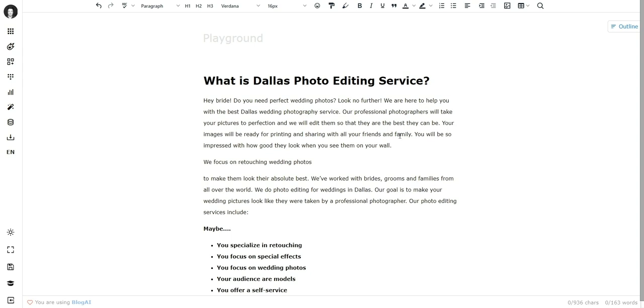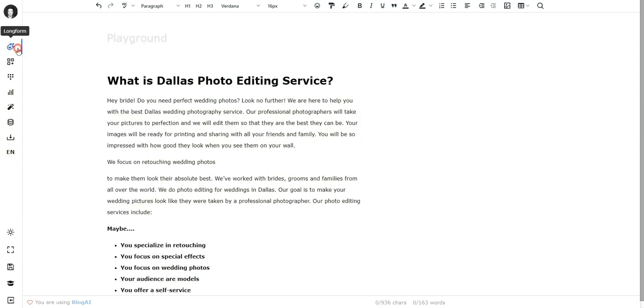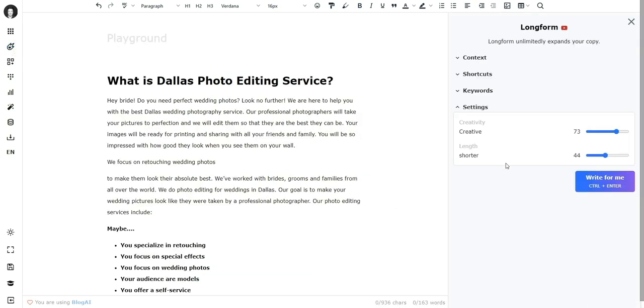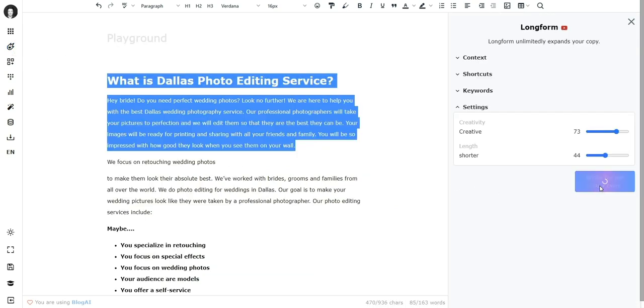And this doesn't only apply to the expand feature—you can also now open long form, place your cursor over here, hit write for me, and AI will come up with something super relevant to Dallas Photo Editing Service and wedding photography.